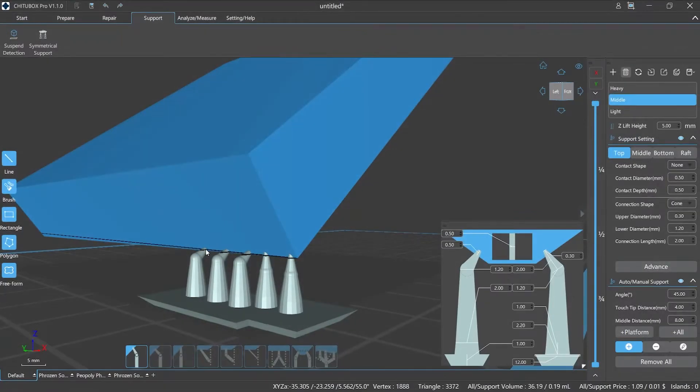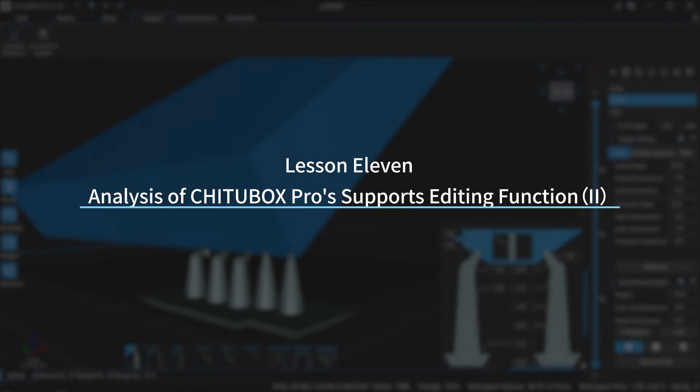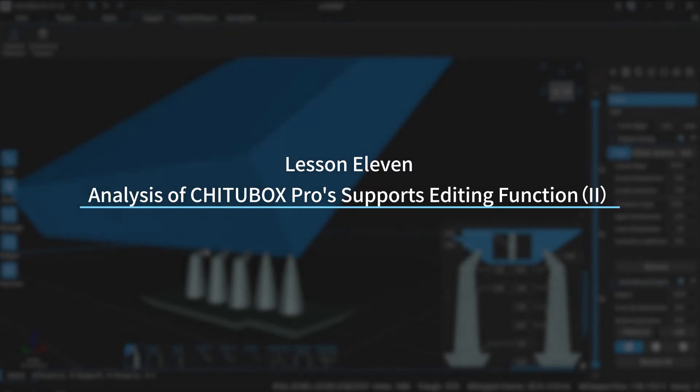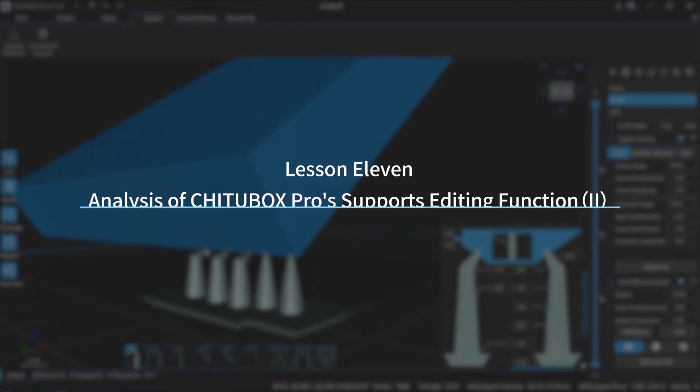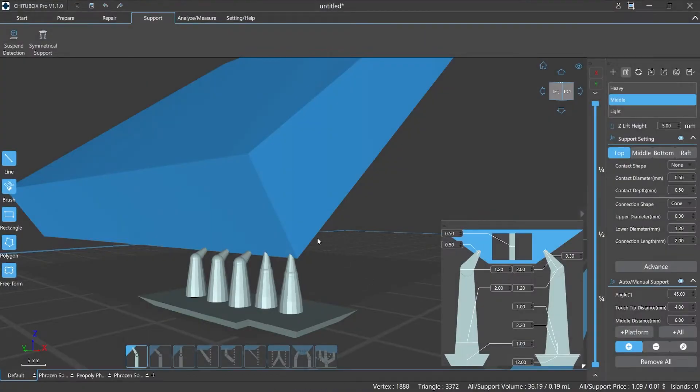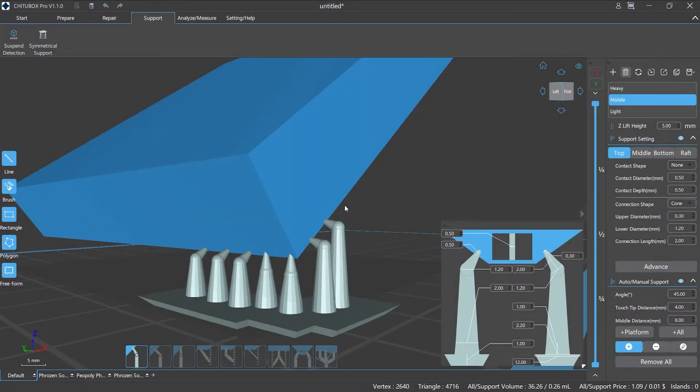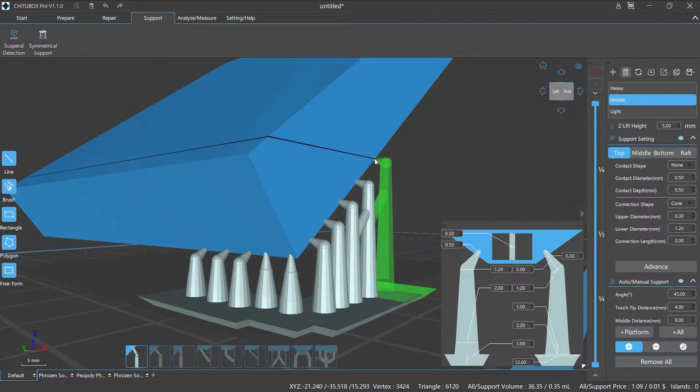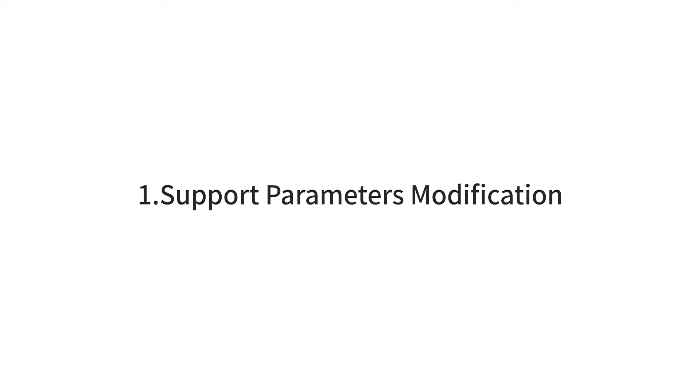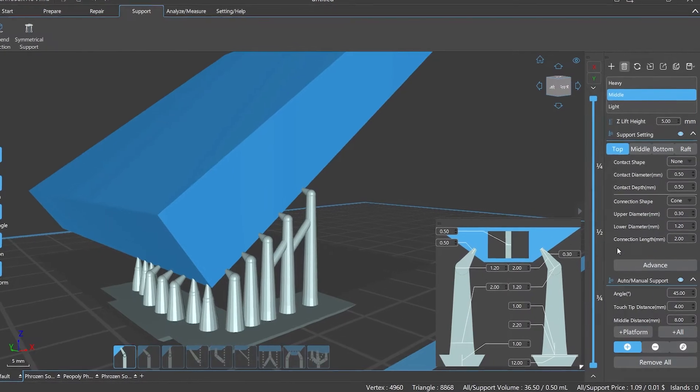Hi everyone, welcome to our channel. Today we are going to start Lesson 11: Analysis of ChituBox Pro Supports Editing Function, Episode 2. In the last episode, we talked about where to set up the support parameters configuration. Today we'll talk about how to set up the support parameters in ChituBox Pro.